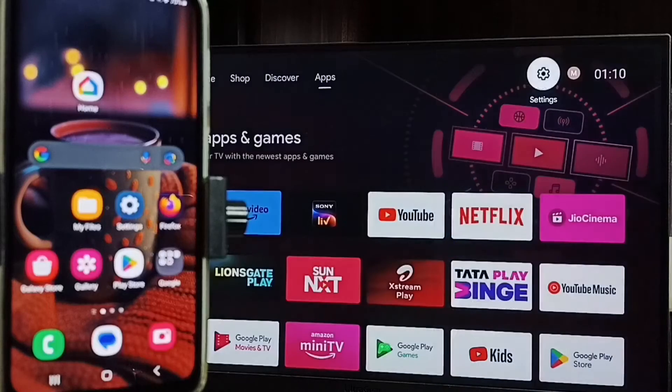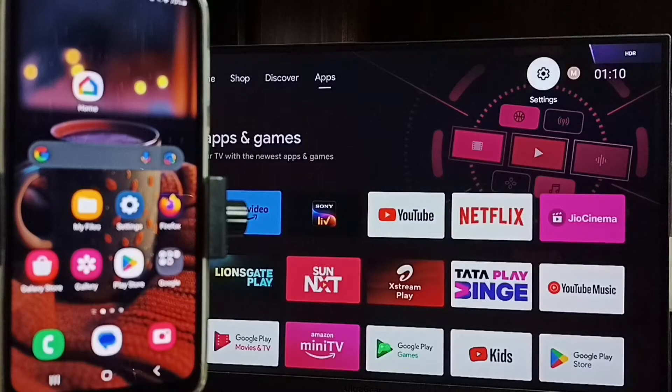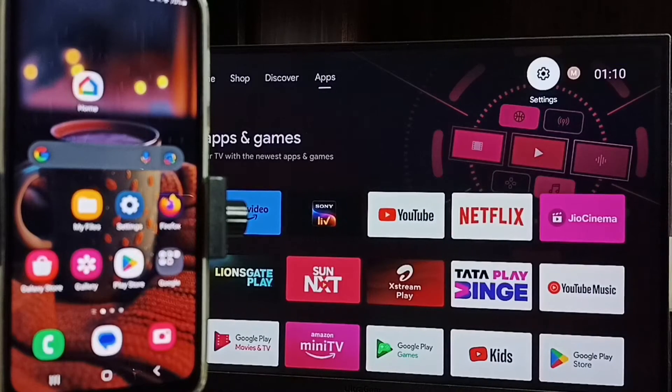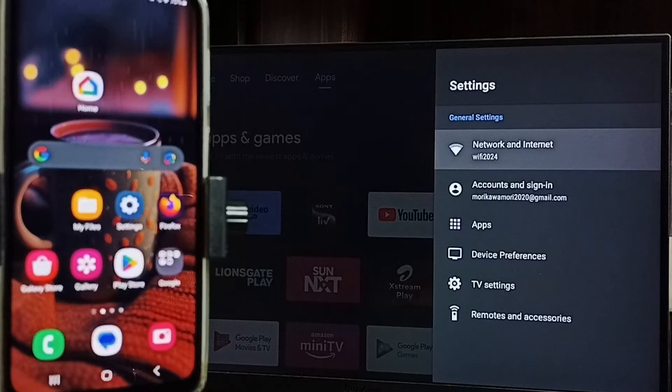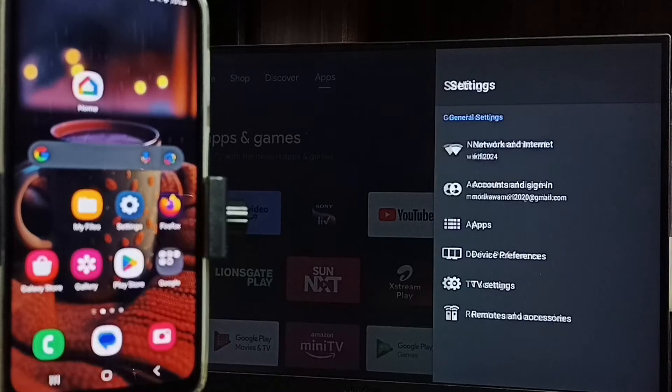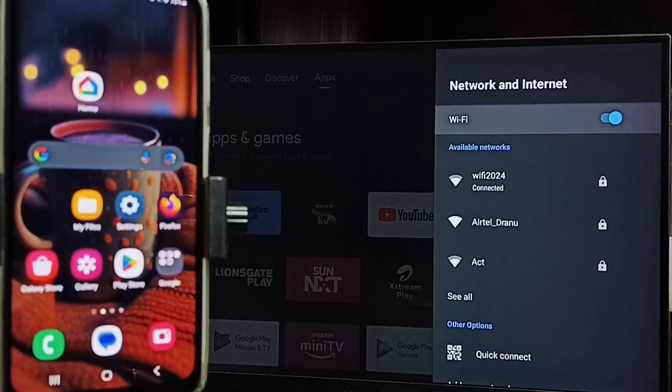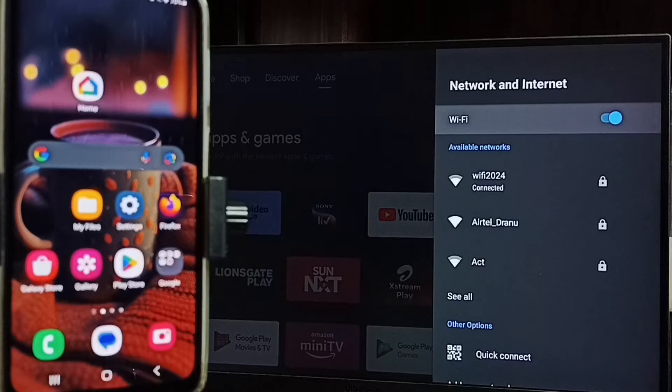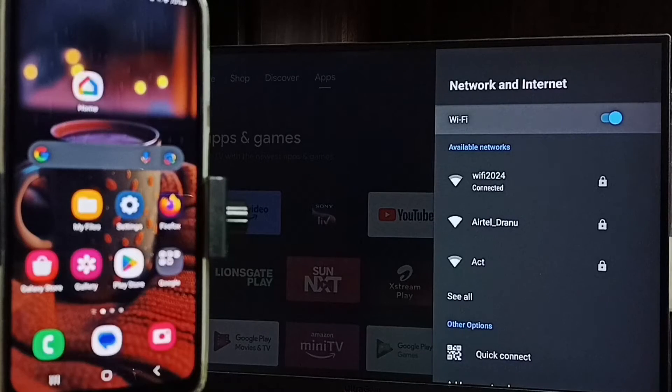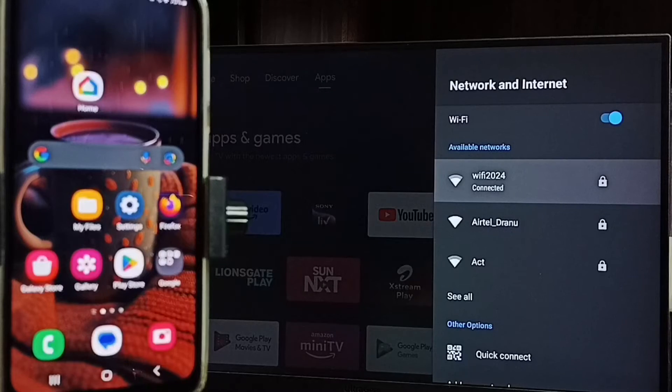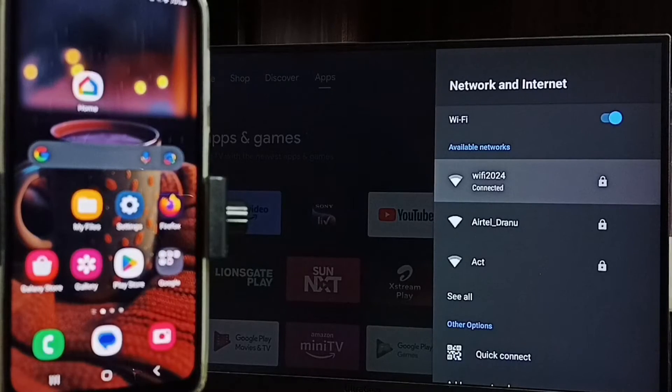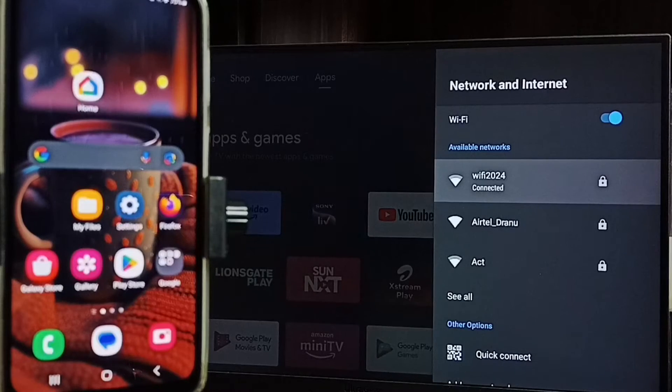Then go to home screen, then again go to settings, select network and internet. We need to connect both mobile phone and TV to same Wi-Fi network, or same mobile hotspot. Here you can see I have connected this TV to Wi-Fi network, Wi-Fi 2024. If you don't have Wi-Fi router then you can use mobile hotspot.